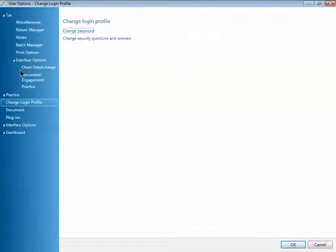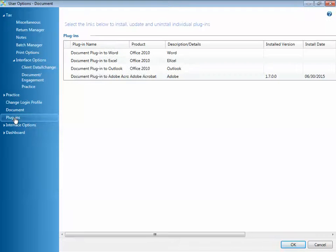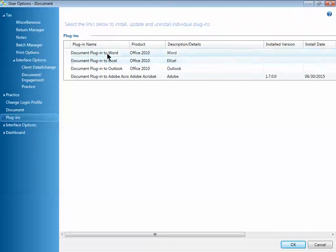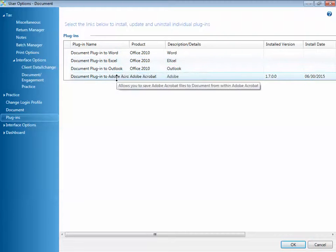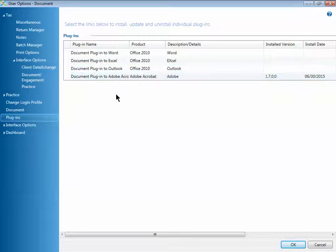In the User Options window, select Plugins on the Navigation pane. You can see that there are four plugins available: Microsoft Word, Excel, Outlook, and Adobe Acrobat.